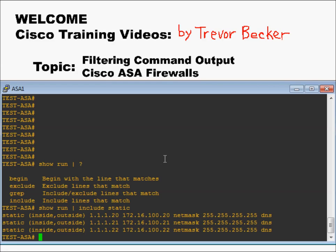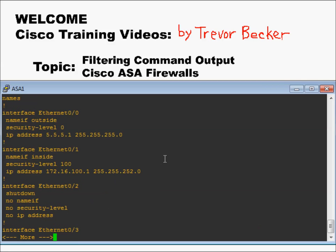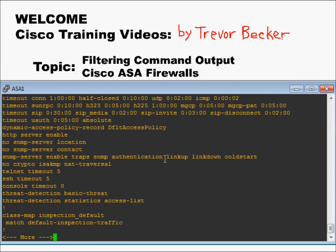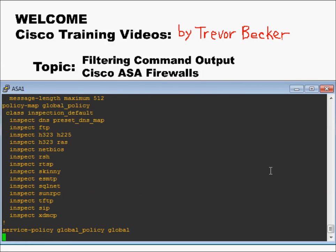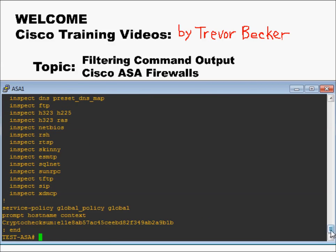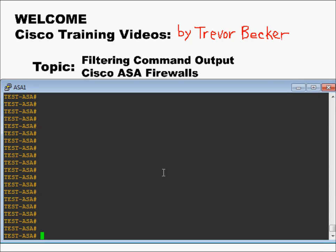I want to include only lines in the output of show run that include the word static. So now instead of seeing the entire show run output, I'm only seeing exactly what I wanted to see. This is what it would have looked like if I didn't use the piping command.